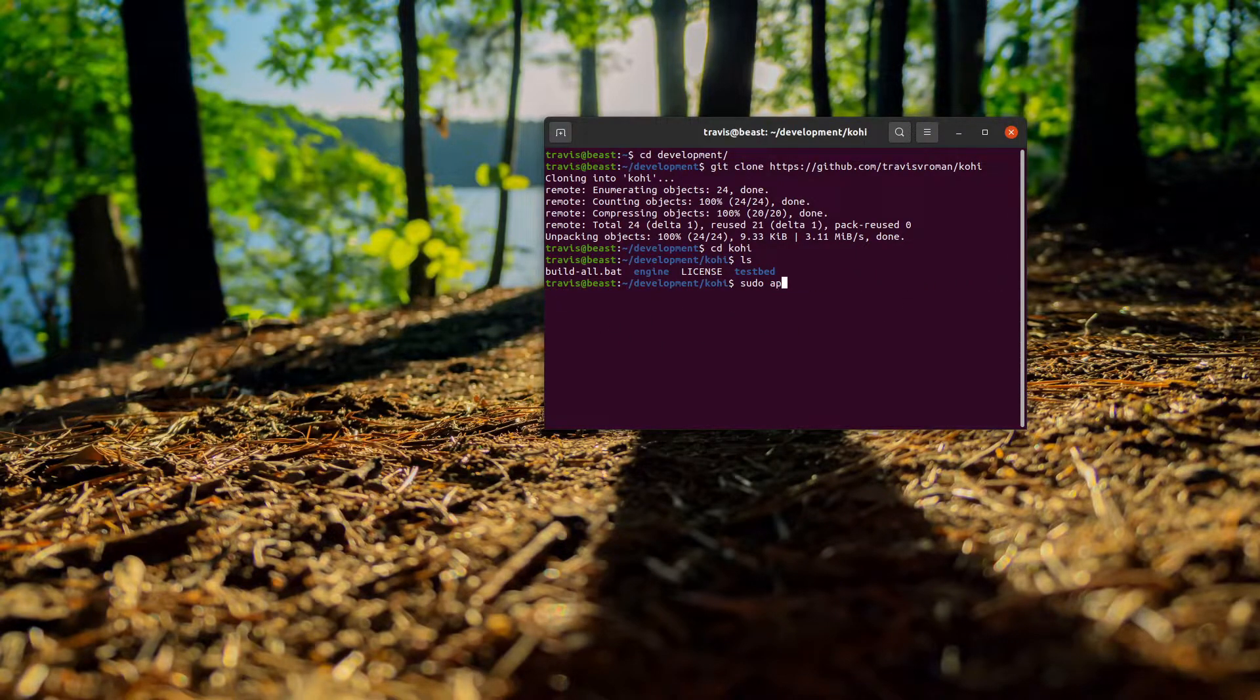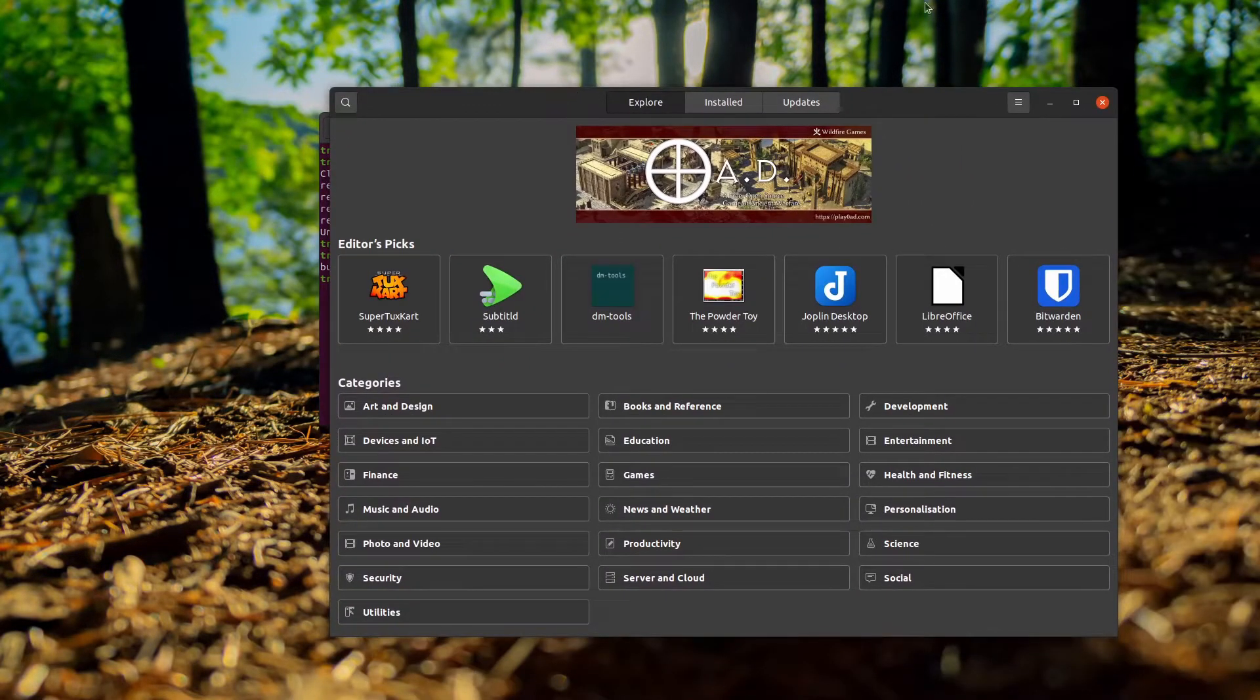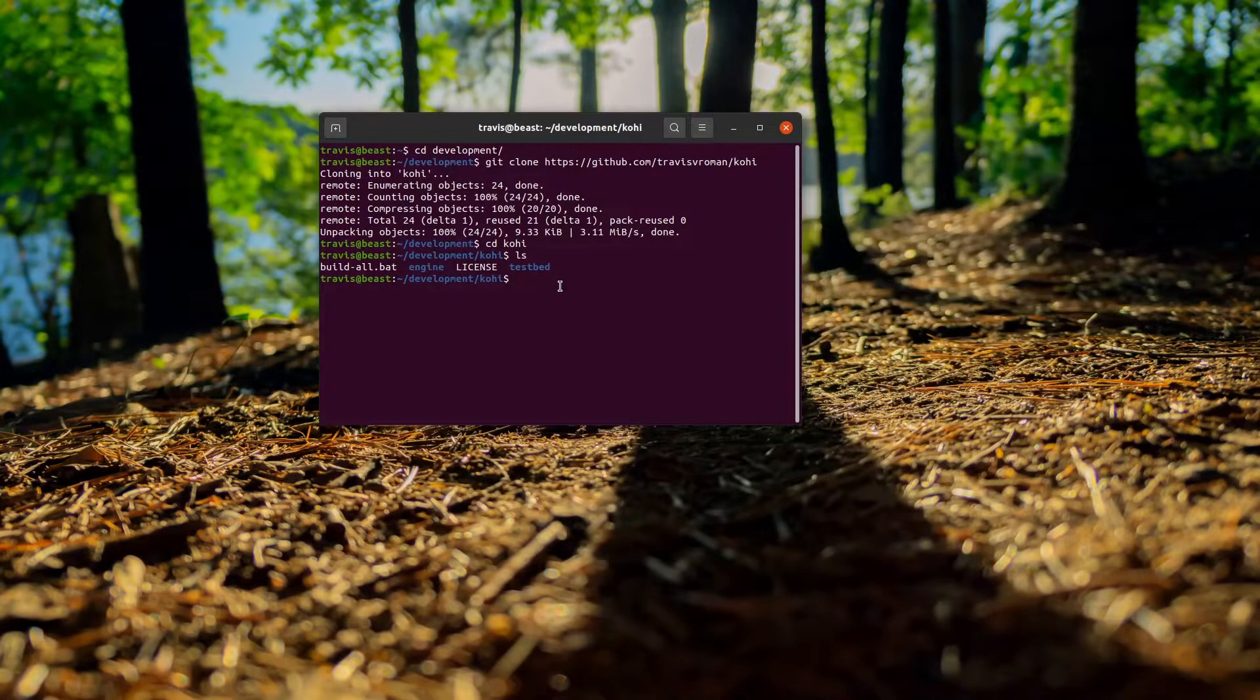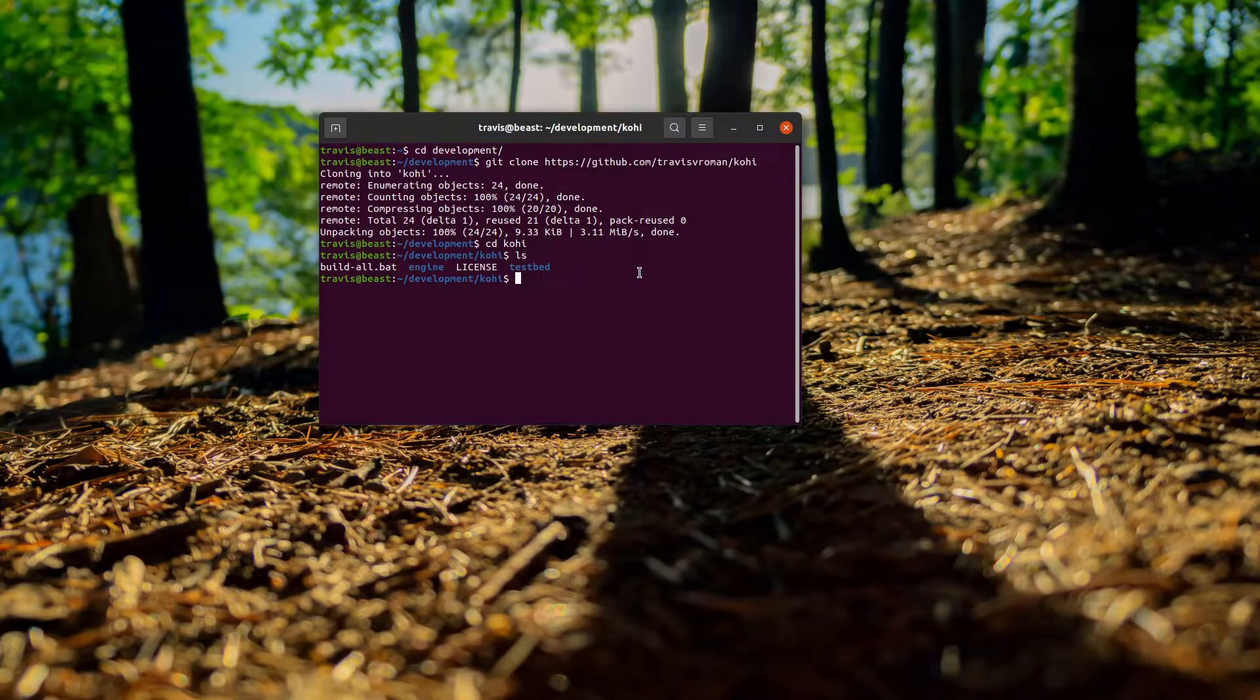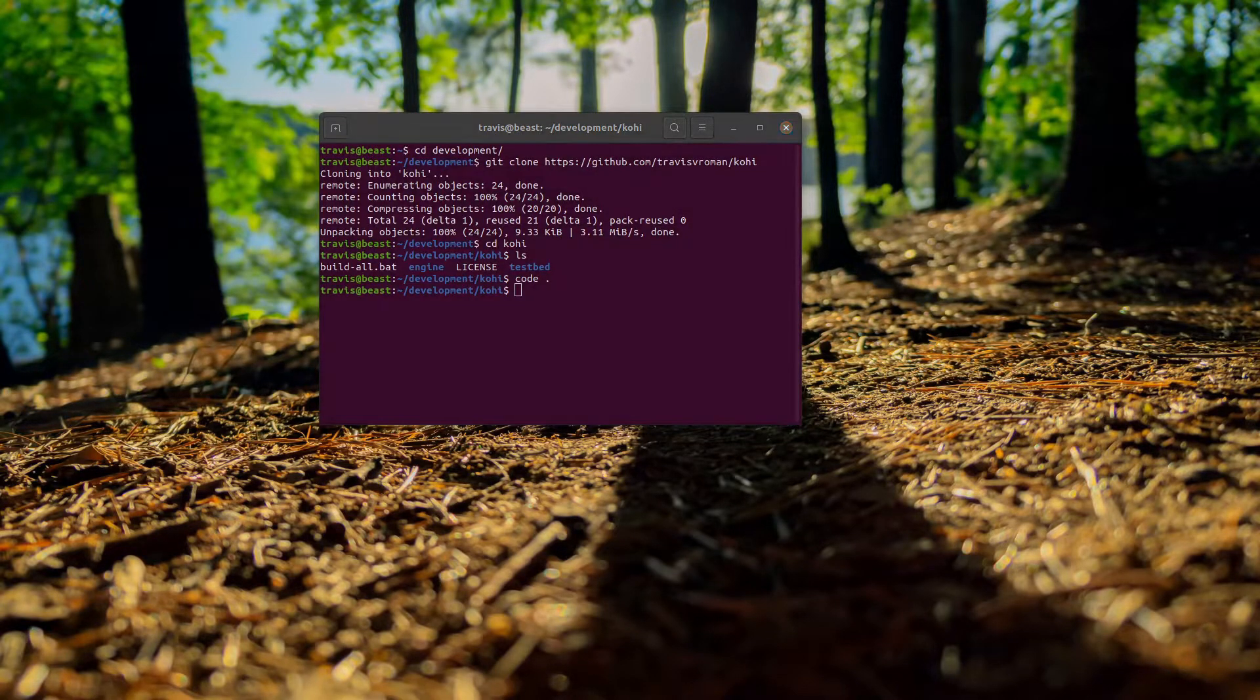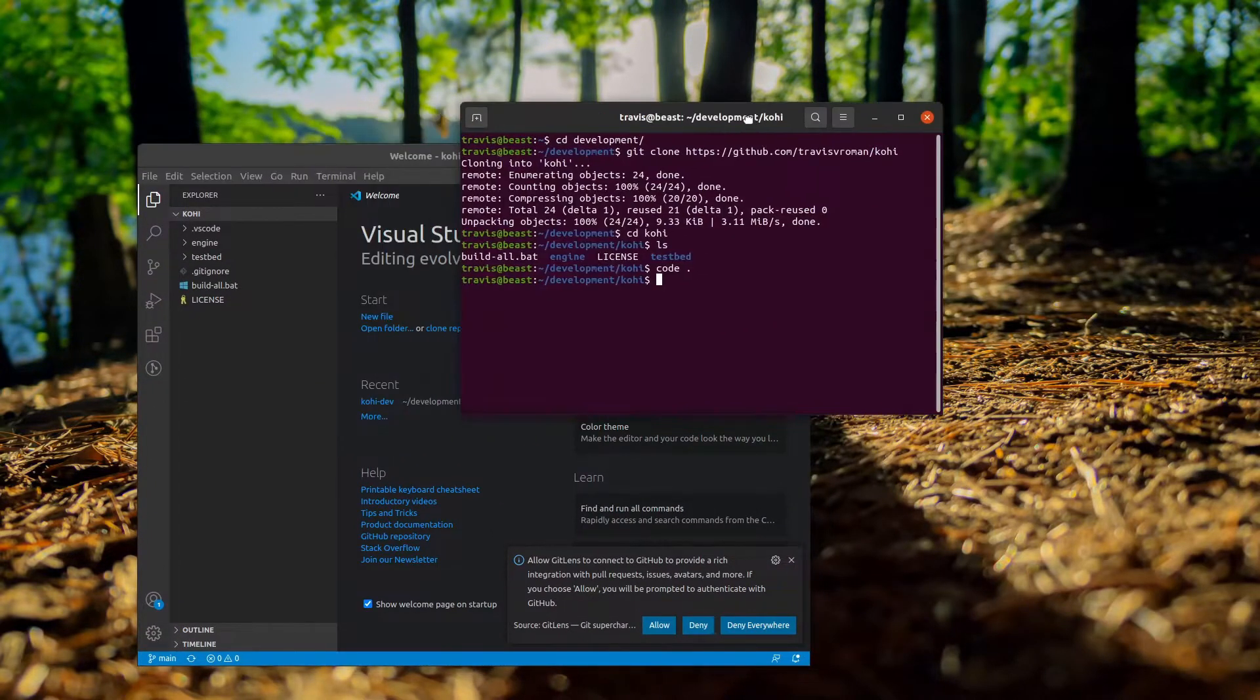Another thing that you're going to want to do is grab VS Code. In Ubuntu they have this software center that you can use to actually grab VS Code. You can search here for VS Code and it'll eventually come up, or you can install it from the terminal. Within our newly created kohi folder, we are going to want to type in code space dot, and that is going to launch Visual Studio Code in this folder.